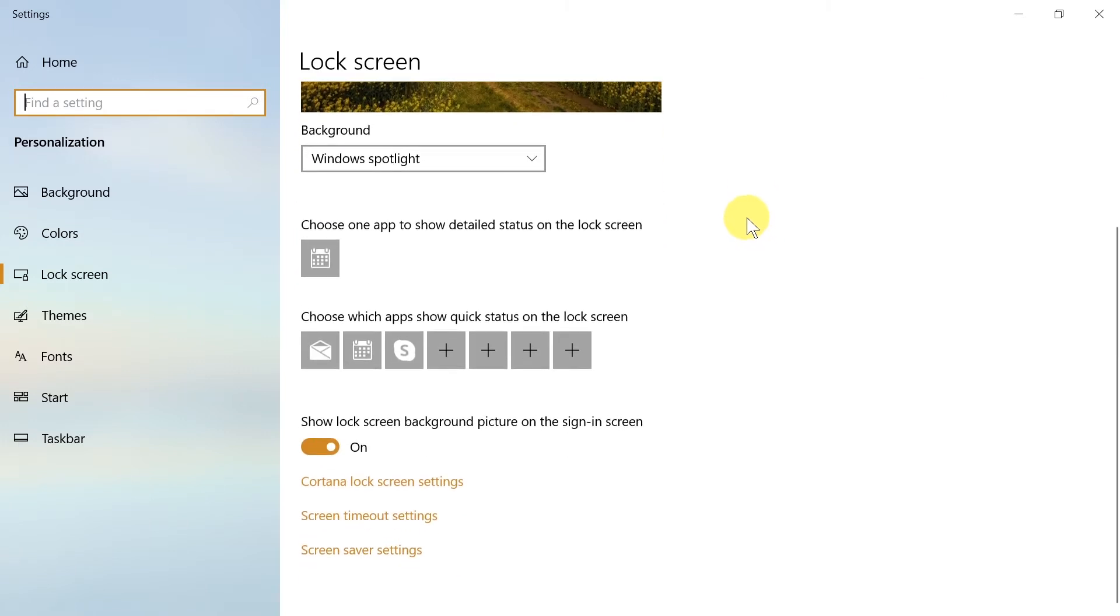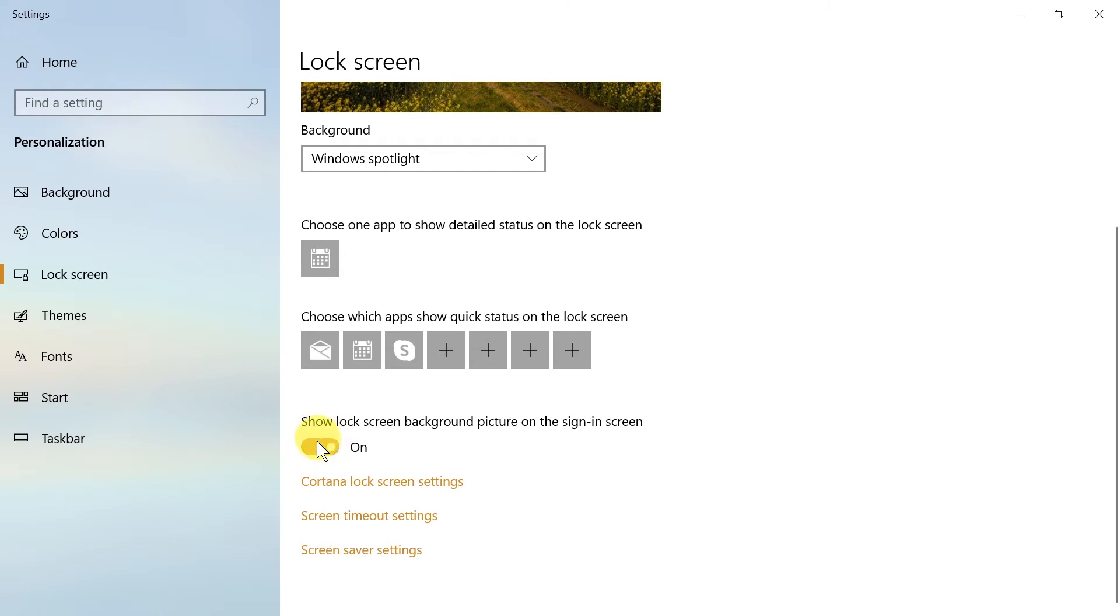So what we need to do is scroll down to the bottom and make sure that 'show lock screen background picture on the sign in screen' is turned on. If it's not turned on, you have to click here and make sure that you turn it on.